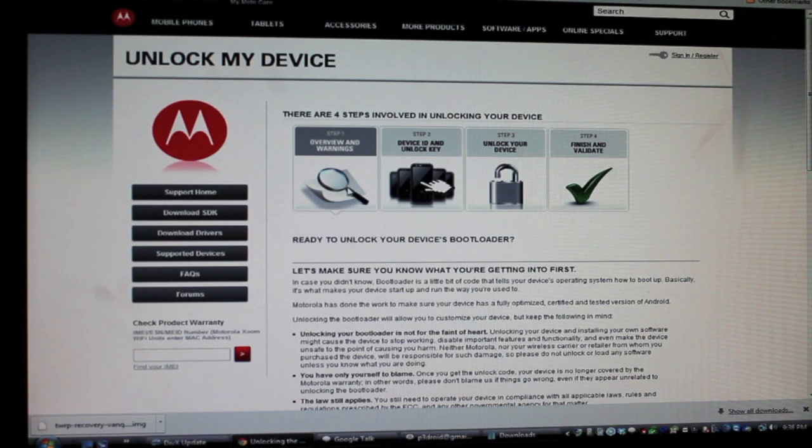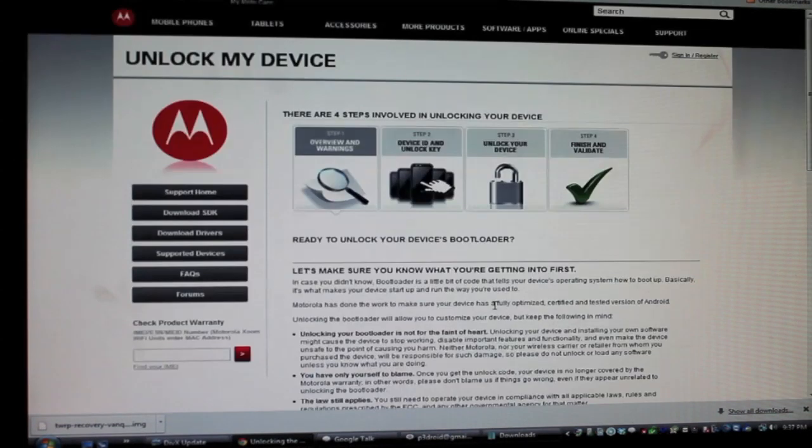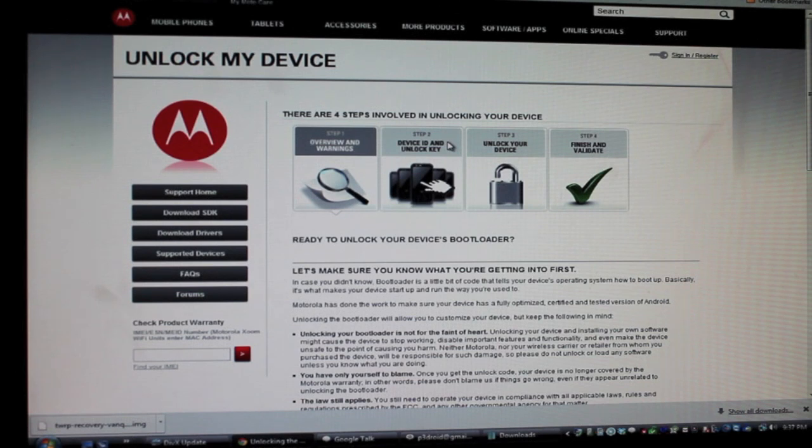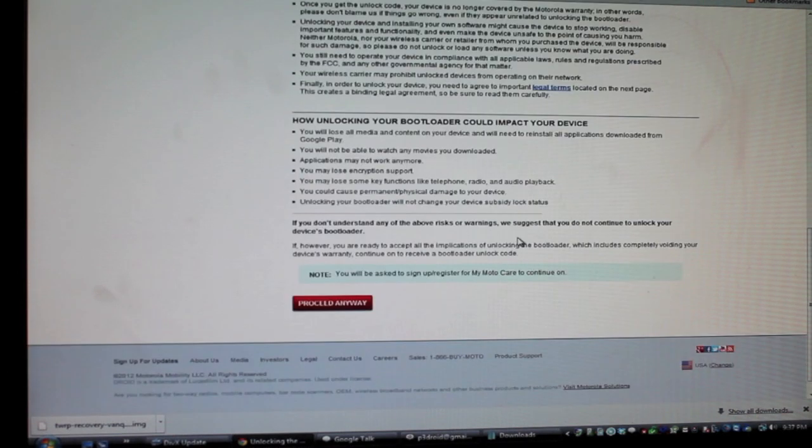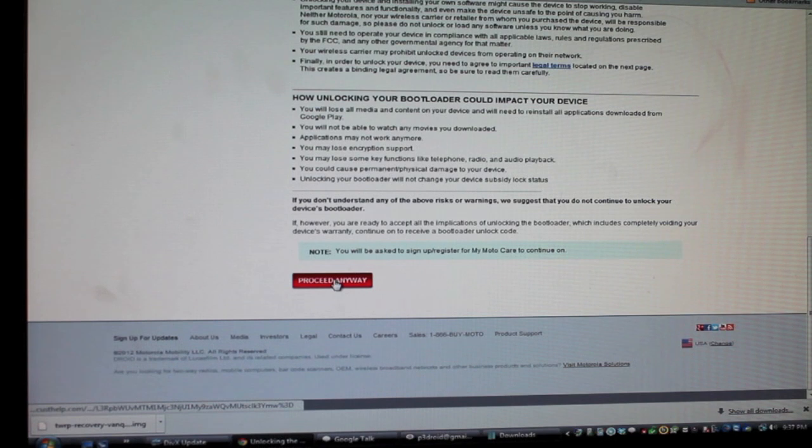There are four easy steps involved in unlocking your bootloader. The overview and warning, so that's this whole page where they try to talk you out of doing it, and then they're going to ID your device and give you an unlock key, unlock your device, and then you will finish and validate. You'll go all the way down to the bottom of this list and you will proceed anyway.